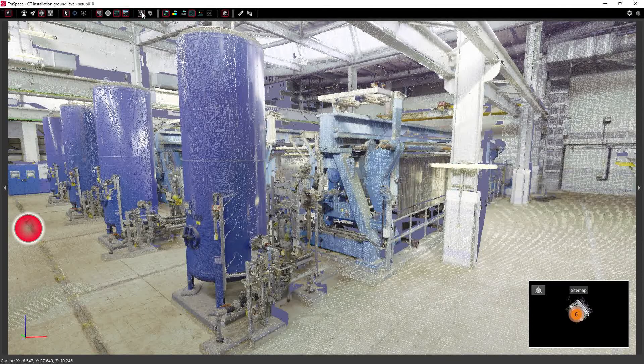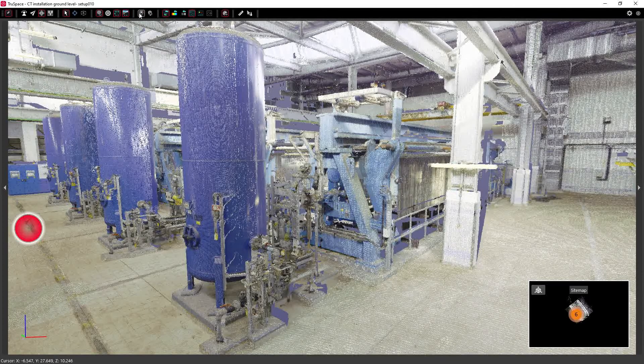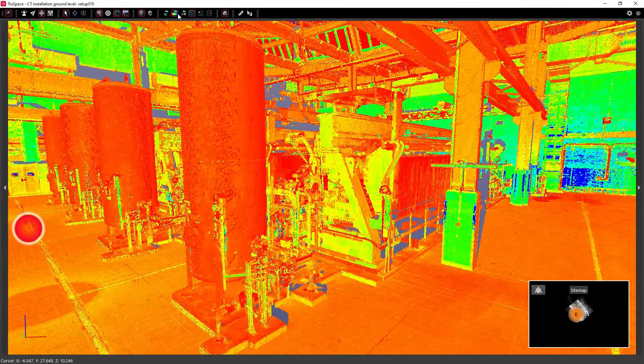You also have other tools within TrueSpace to allow you to see your geotags and edit your geotags as well as changing the view display of your point cloud.